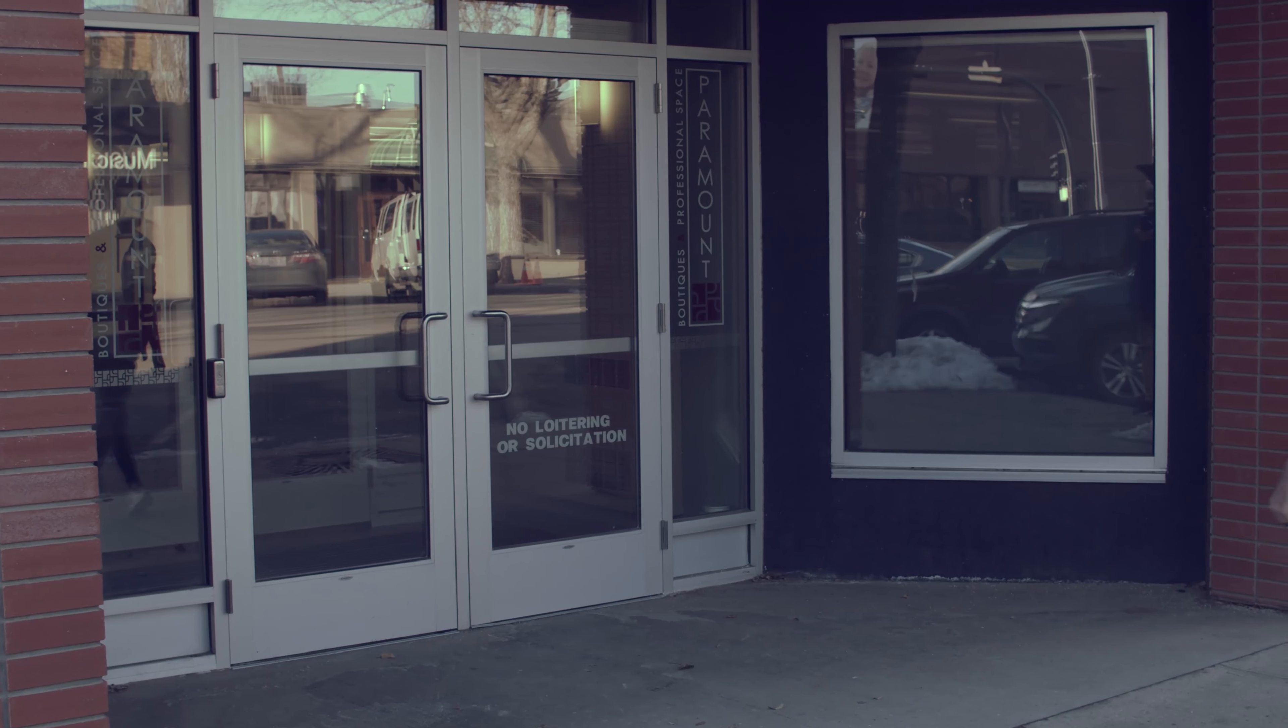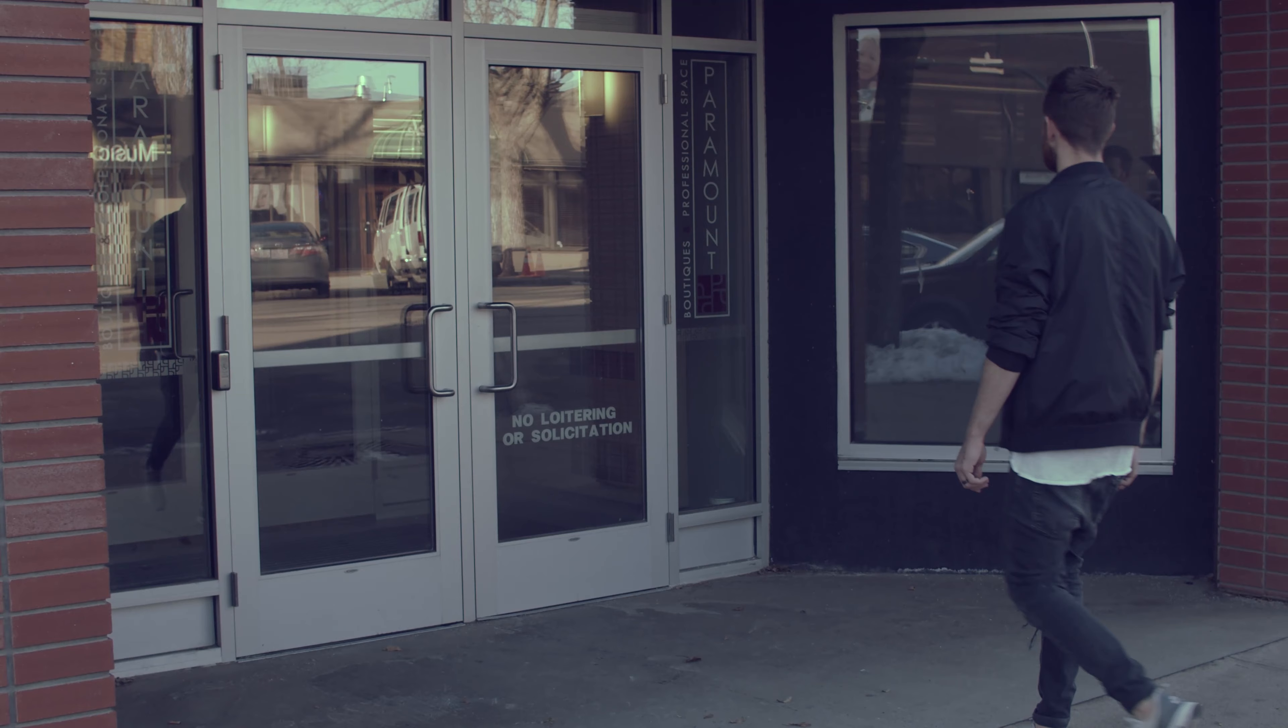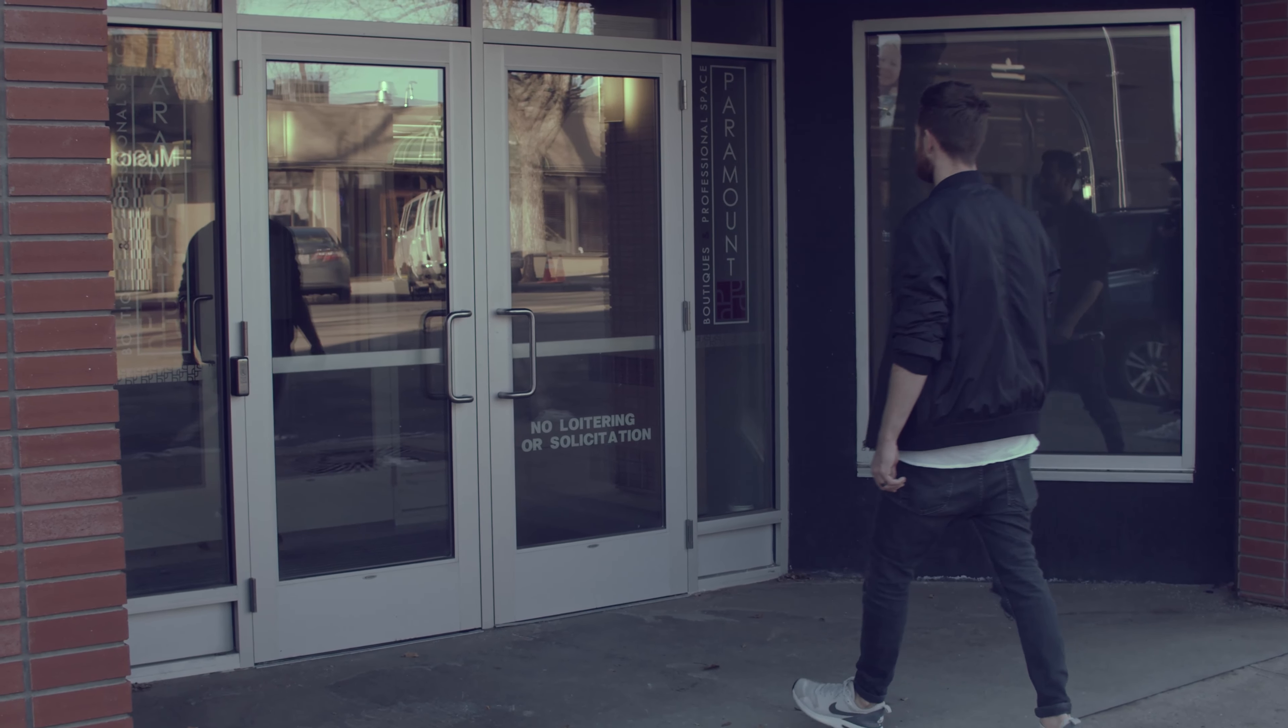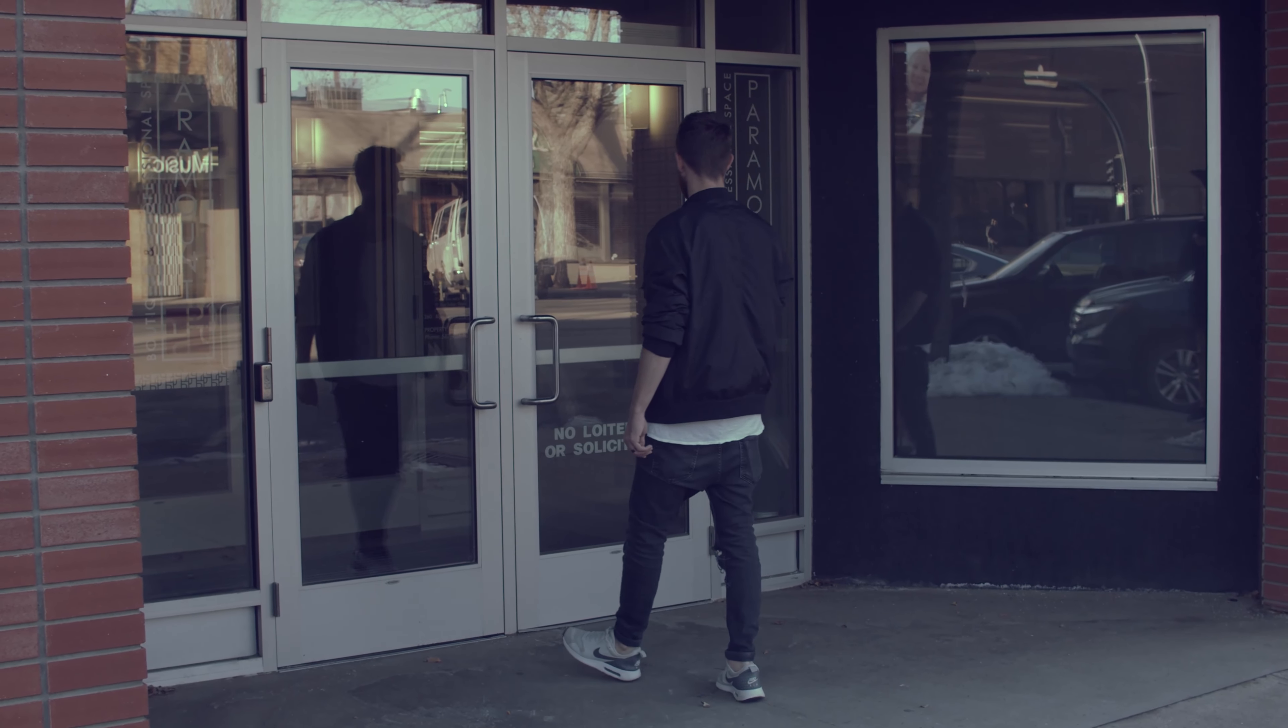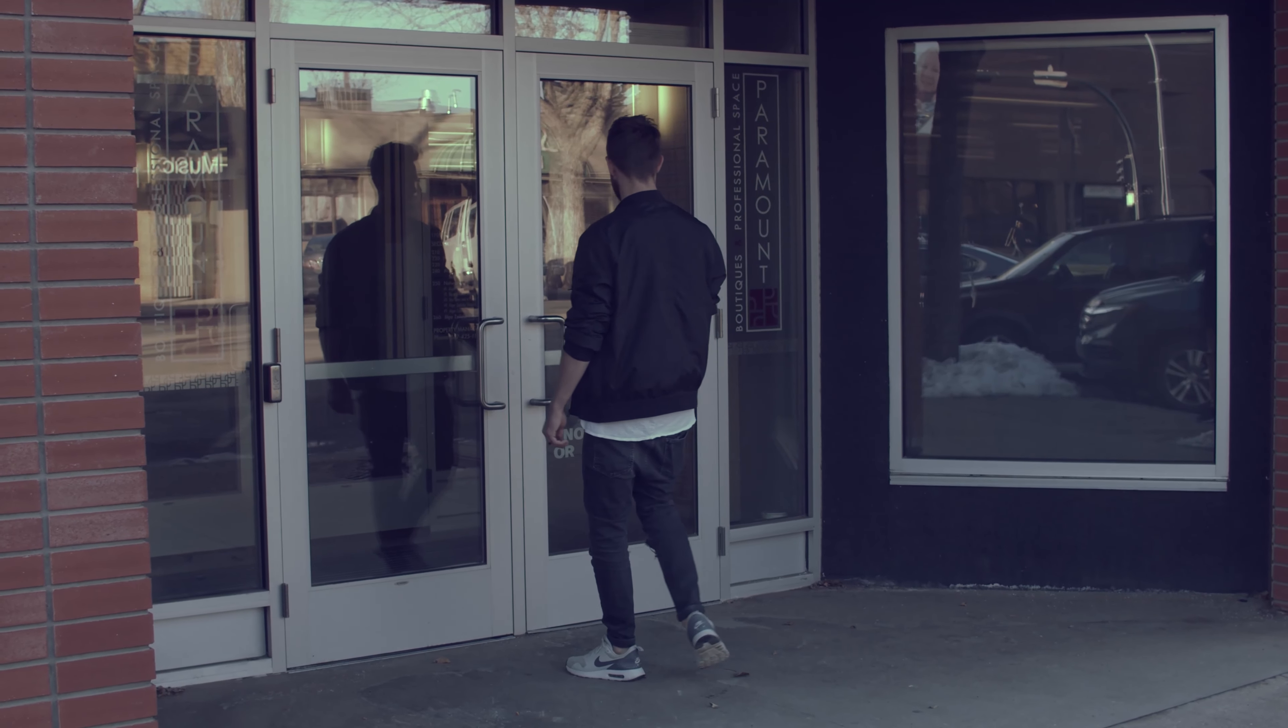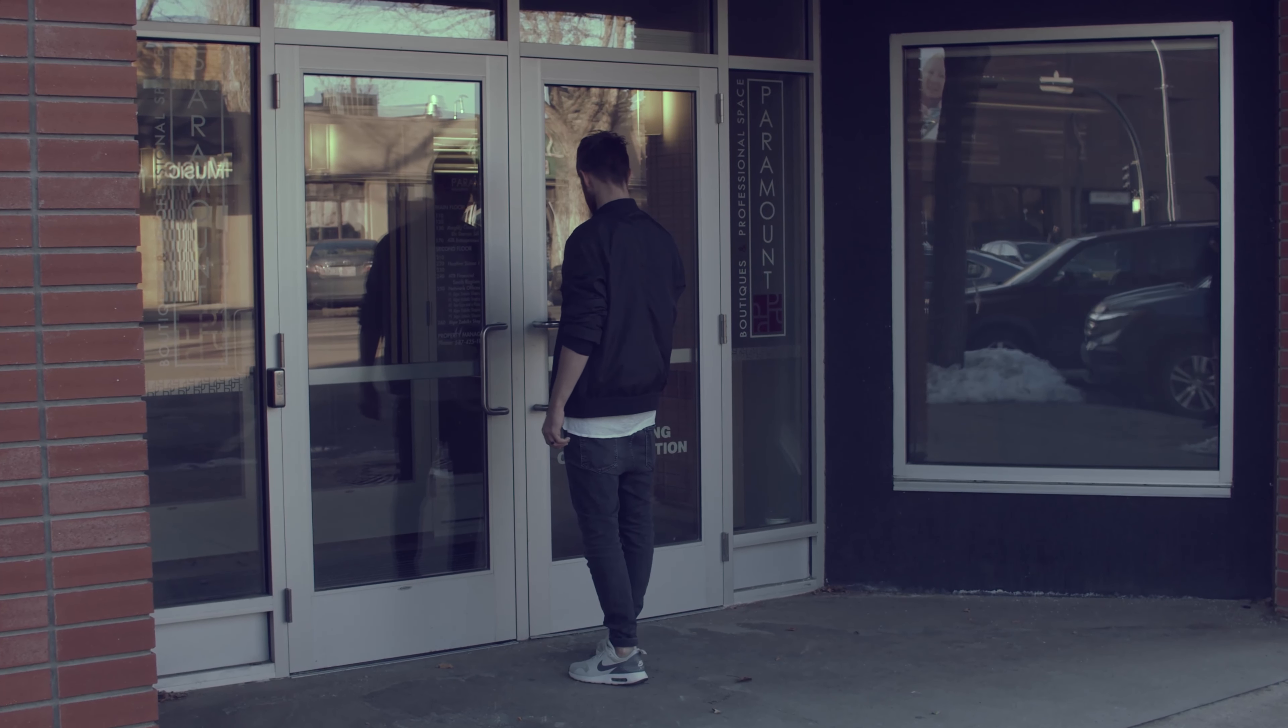As my appointment rolled around, I stood outside the door, just staring at it. What was I doing? Did I deserve to be here? Would it be worth it?